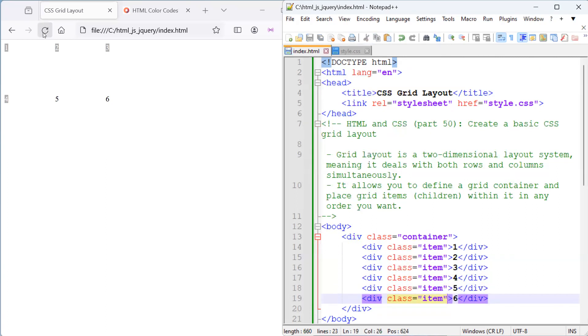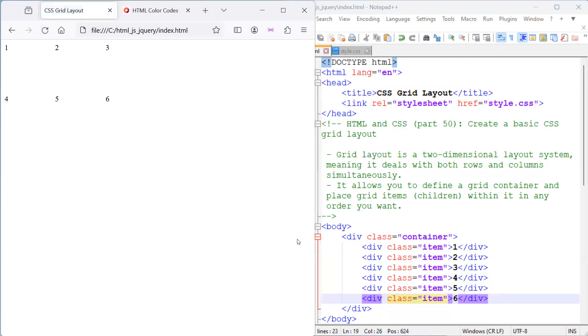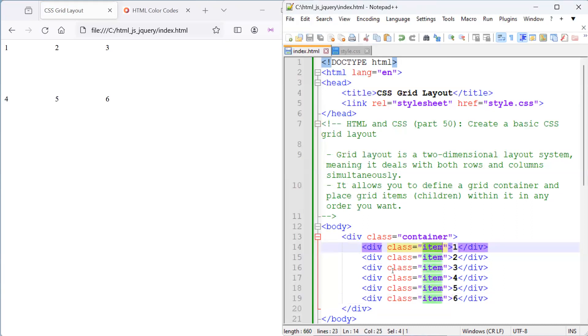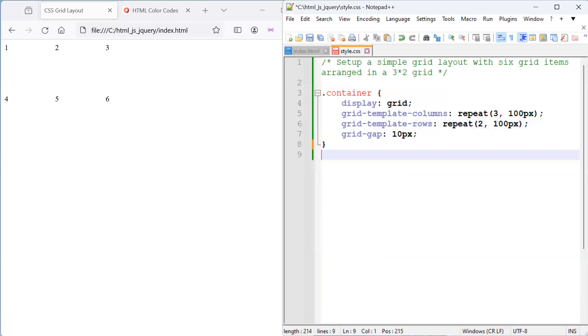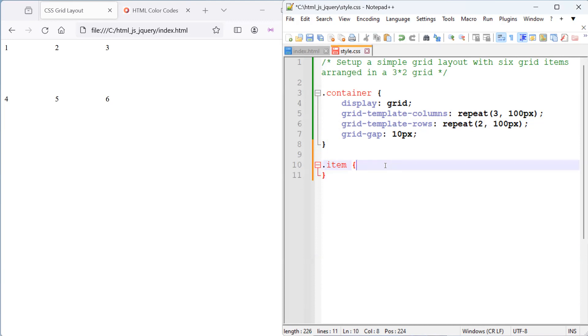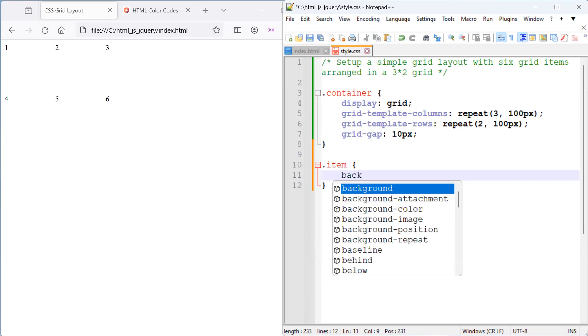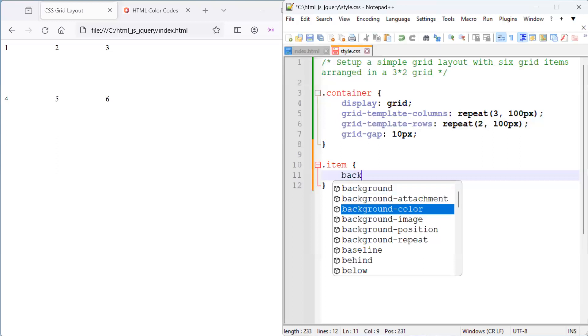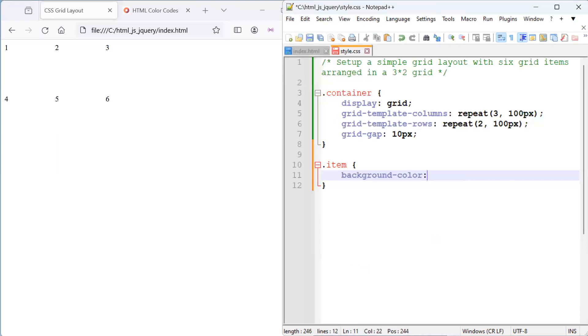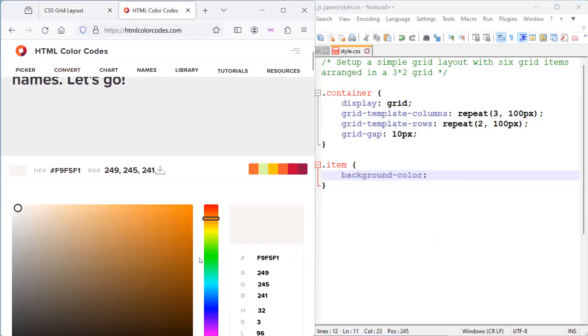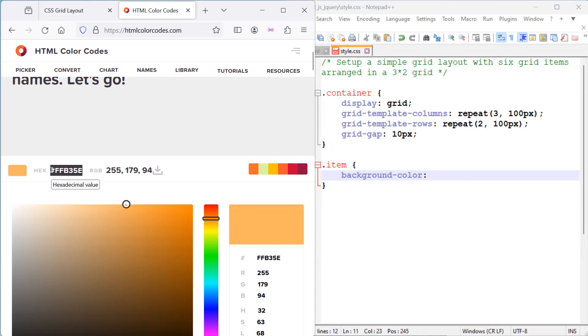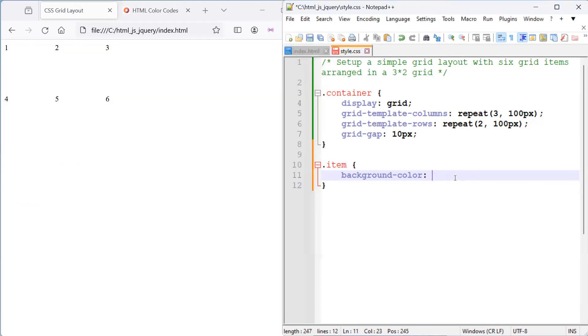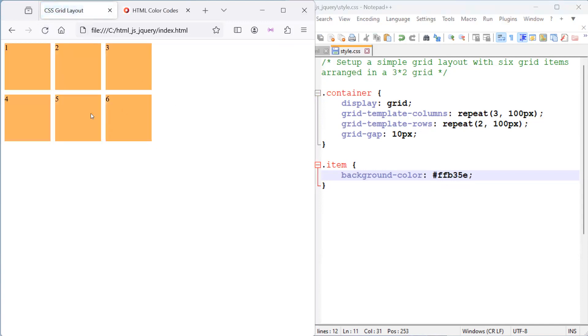And if I save and refresh, nothing happens because we haven't defined what the item class will do in our CSS. So, here, we will select the item class for styling, opening and closing. And we can just use the background color to set background color of the grid items. Now, what we can do is use an HTML color code of something, maybe a light orange color or medium, just to show us what each grid item looks like.